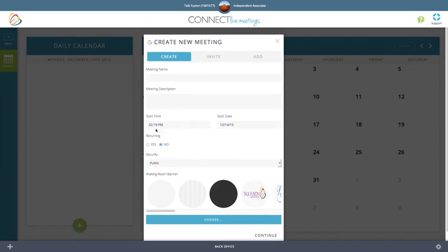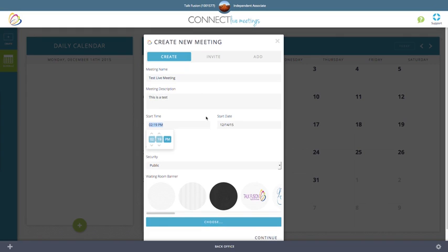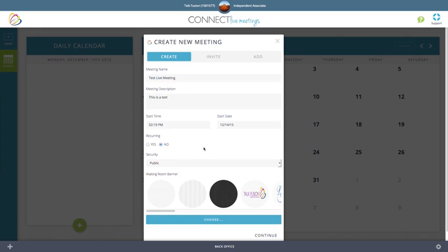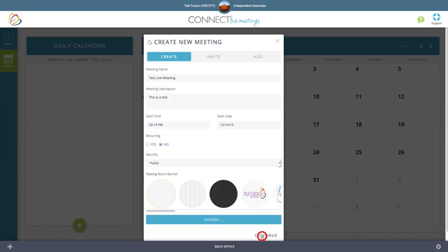Clicking on this will give you the option to name your meeting, describe your meeting, set your date and time preferences, as well as your recurring and security options. You also have the ability to choose your waiting room banner for this live meeting. Once you're satisfied with this screen, click continue.